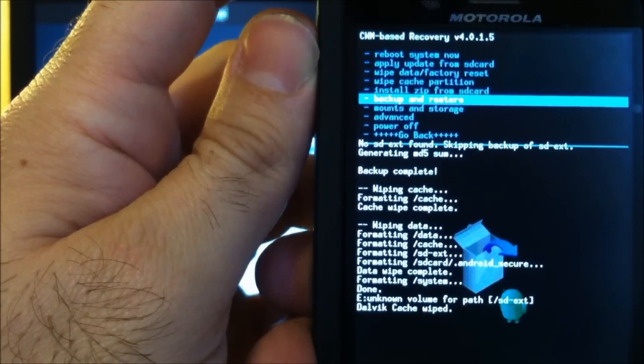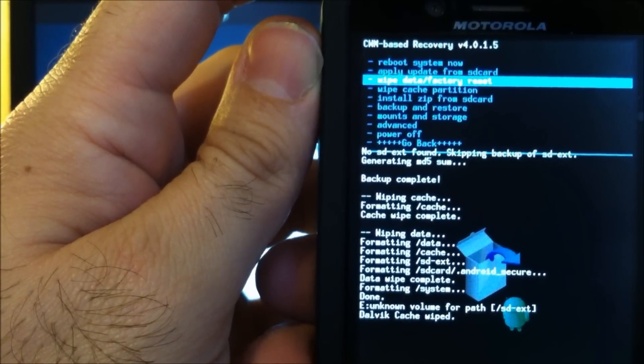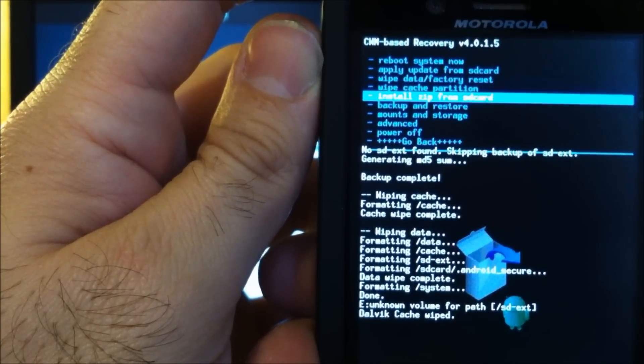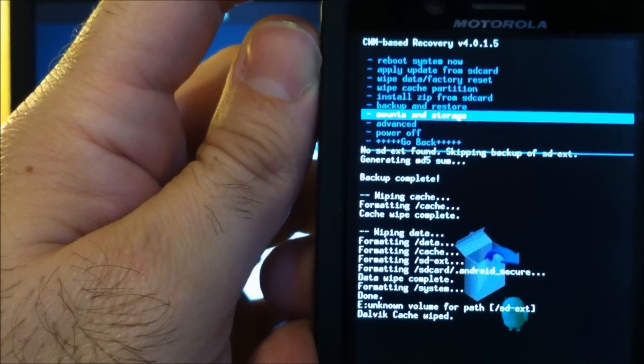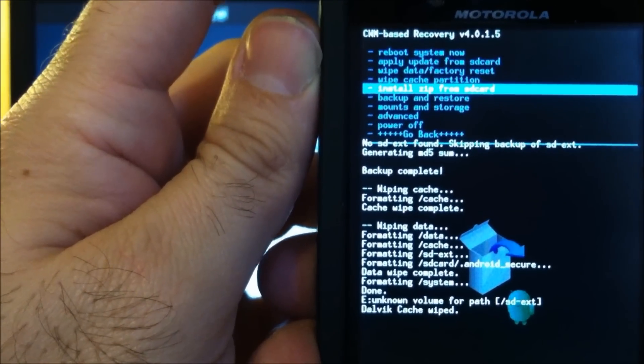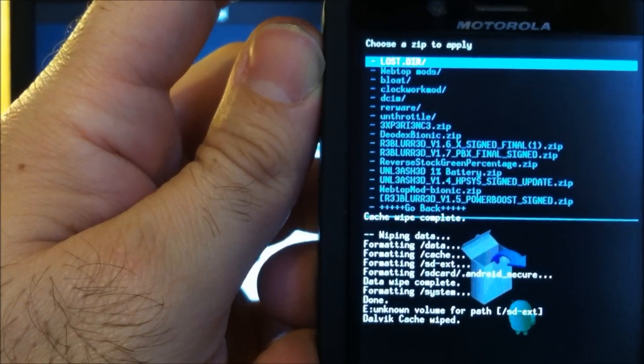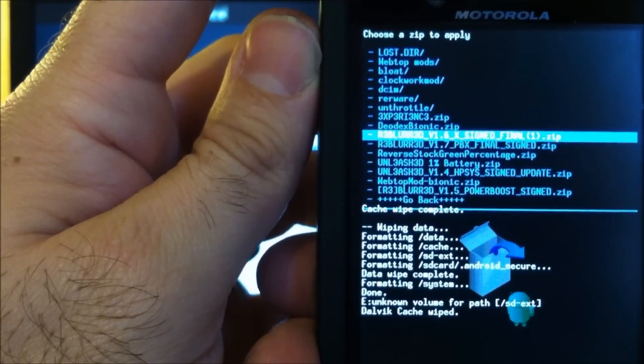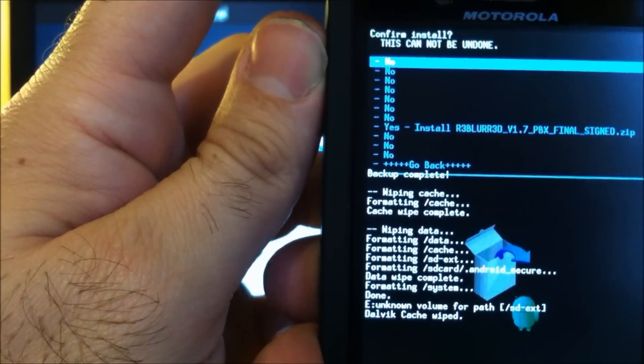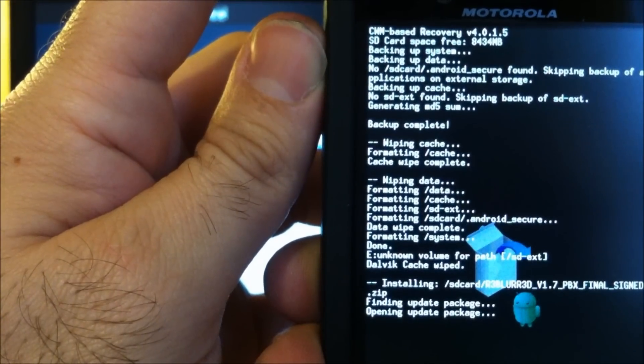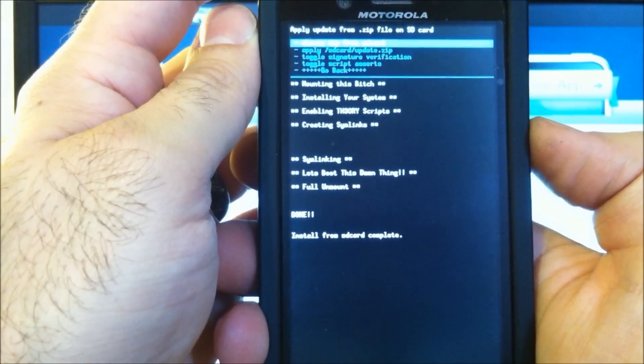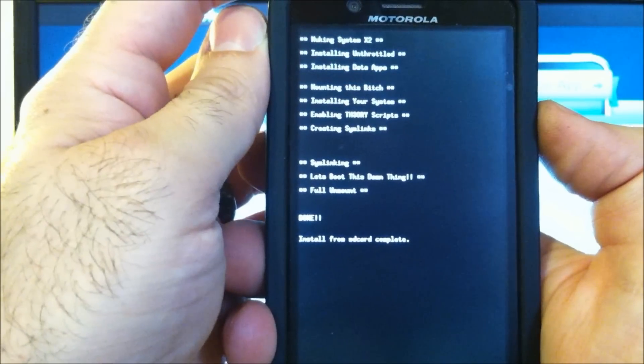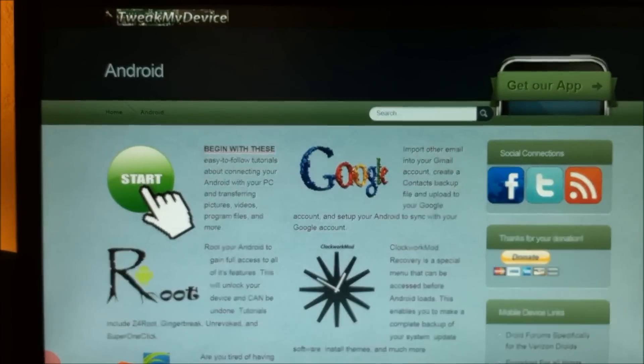Now, you've performed a backup. You've done a factory data reset. Formatted the system. And we wiped the Dalvik cache. Let's install this thing. Choose zip. And we're going to go down to 1.7. And here we go. Go back. Reboot. And I'll see you back in front of the big screen.